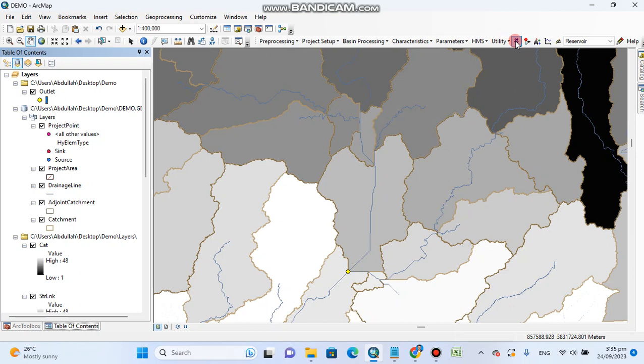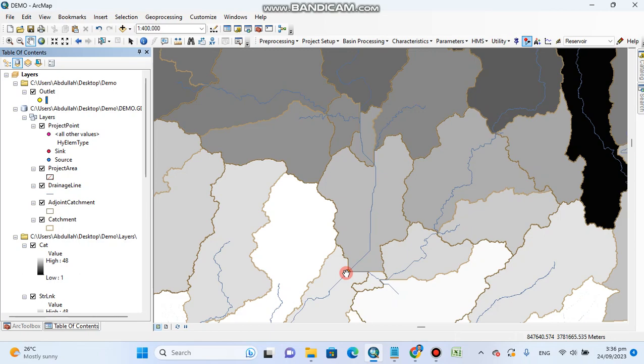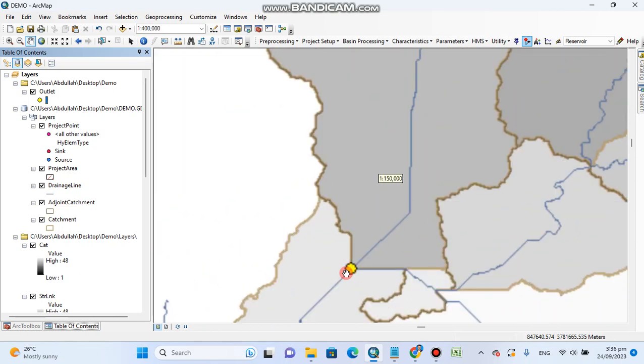This is the tool which shows you the contributing area of your watershed. I will zoom to this point.